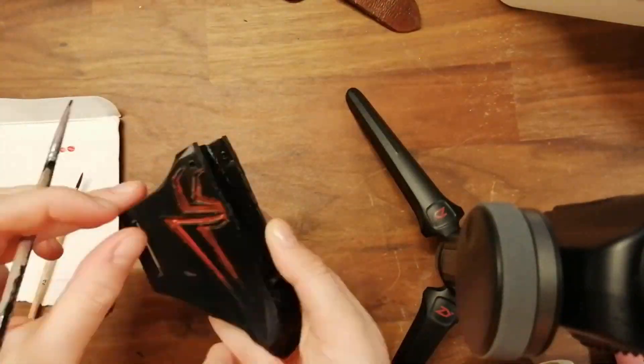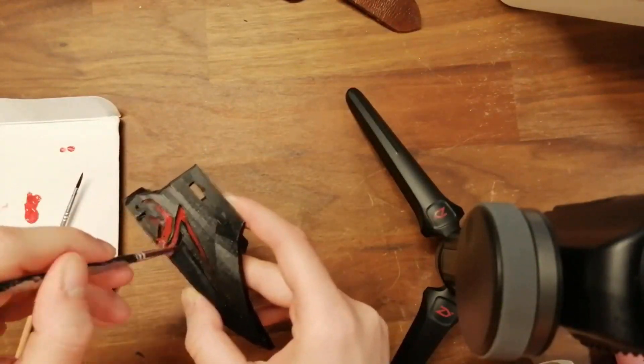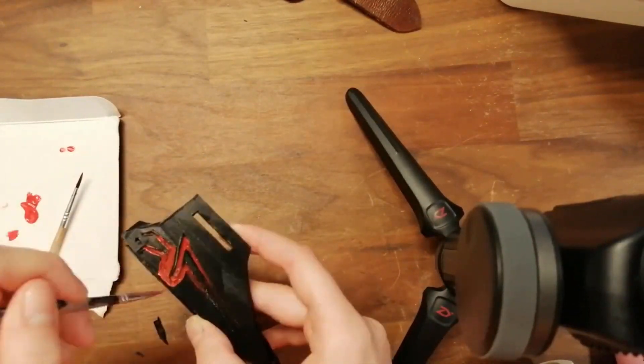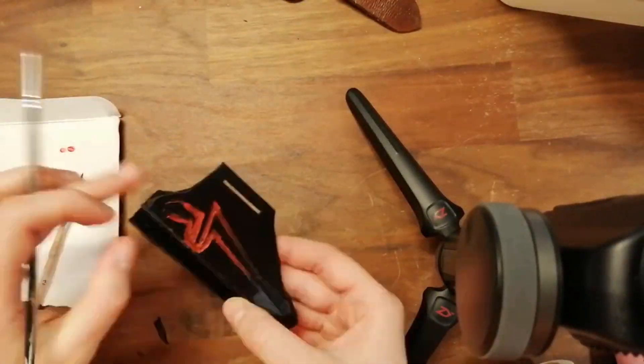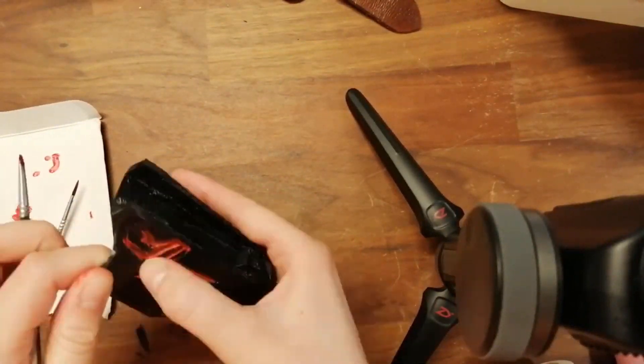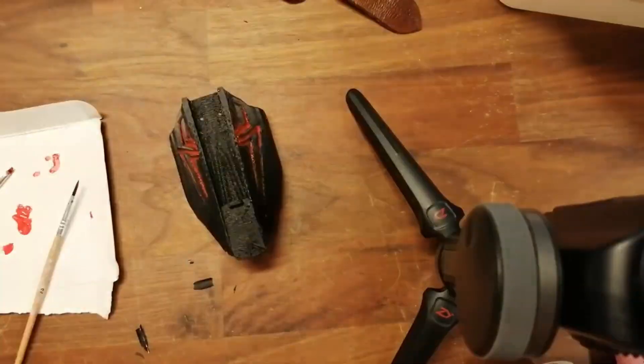And when you're done, you're gonna do it on the other side, of course. Boom, finished.